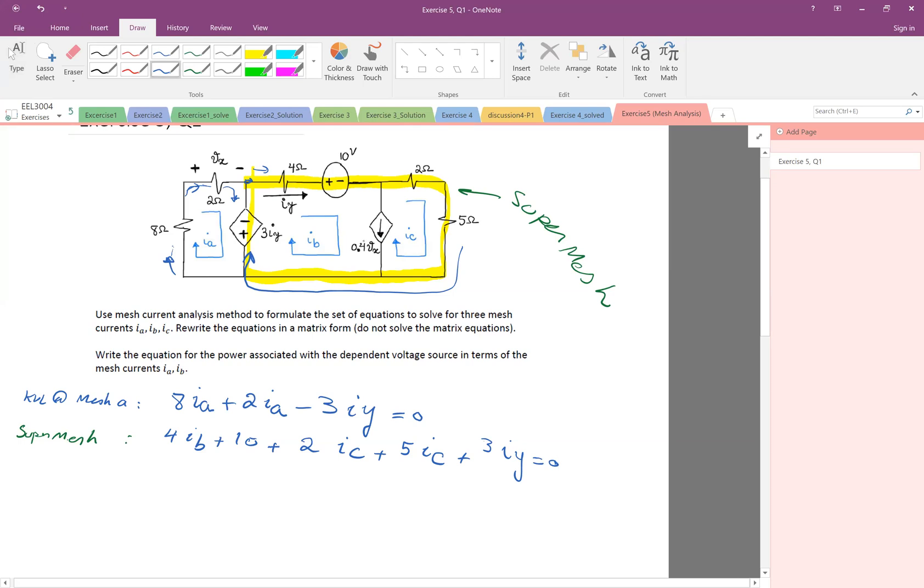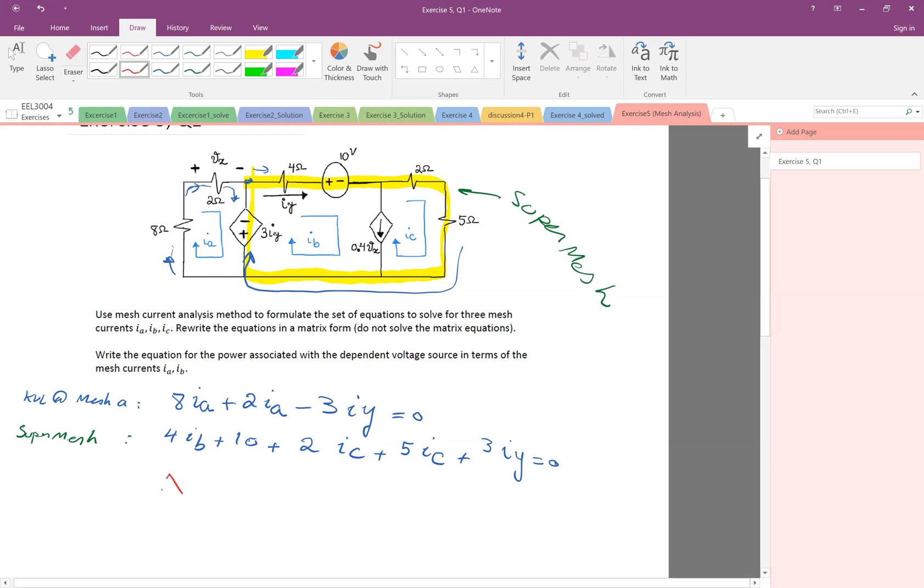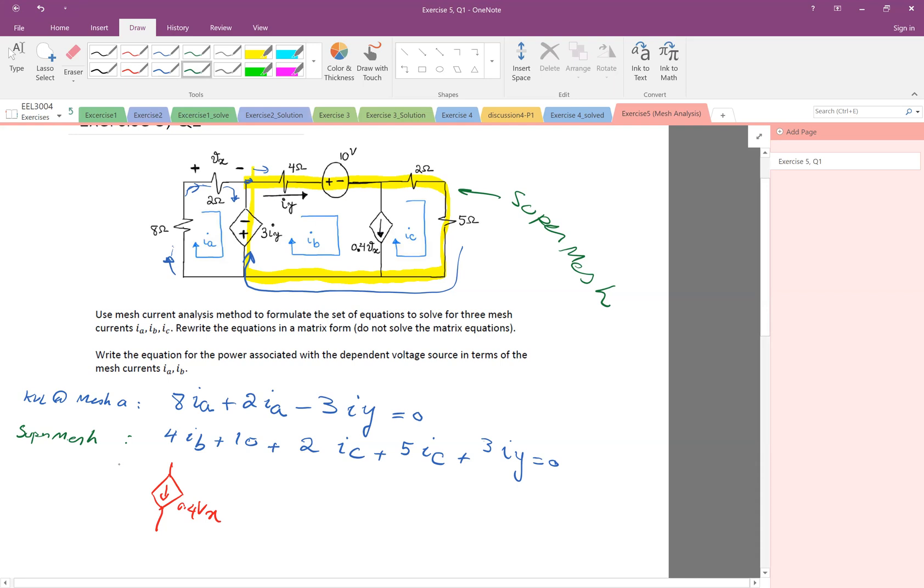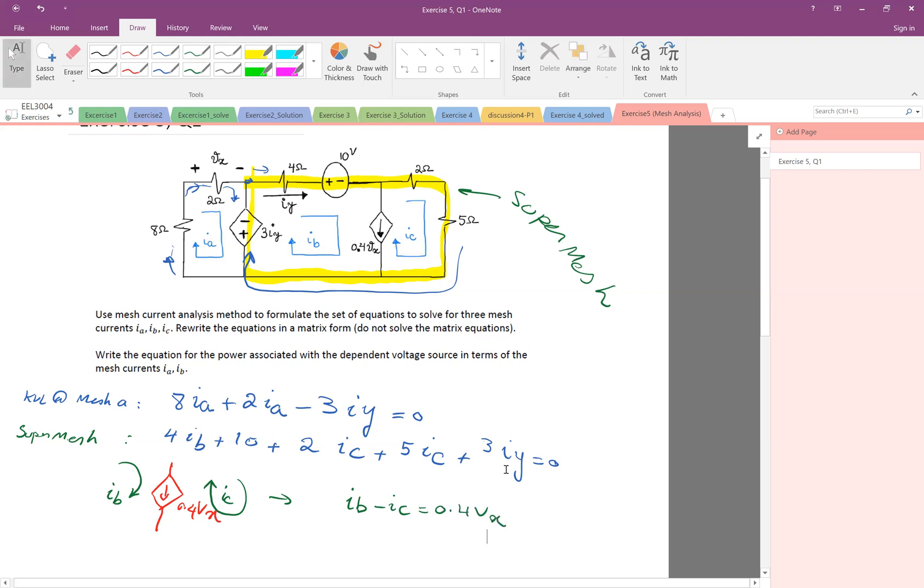But let's look at the dependent sources. One is this current source. So as you can see, we have this current source, 0.4 Vx, but as you notice, there is an IB here, and there is an IC here. Therefore, this current is IB minus IC, right? So IB, see, I go the same direction, so it's plus IB minus IC equal to 0.4 Vx.